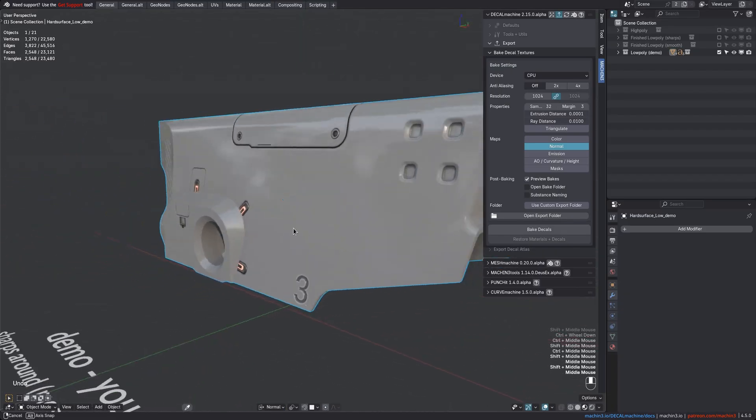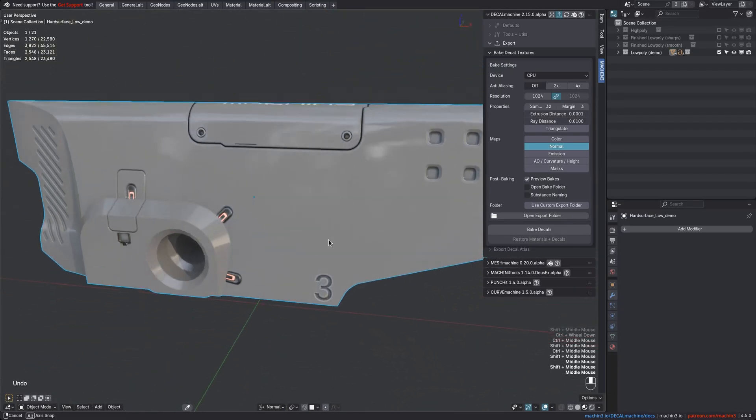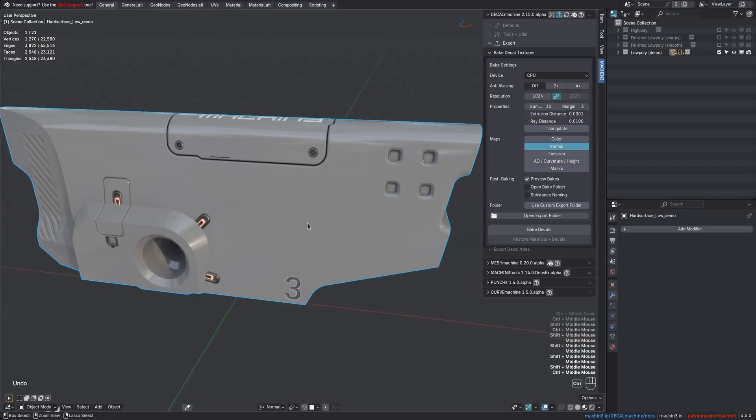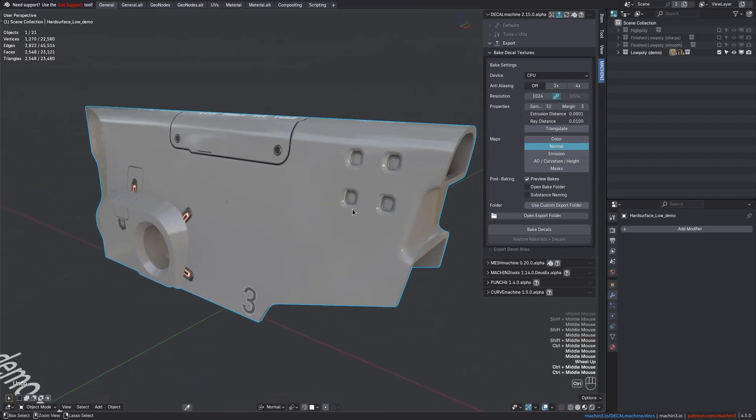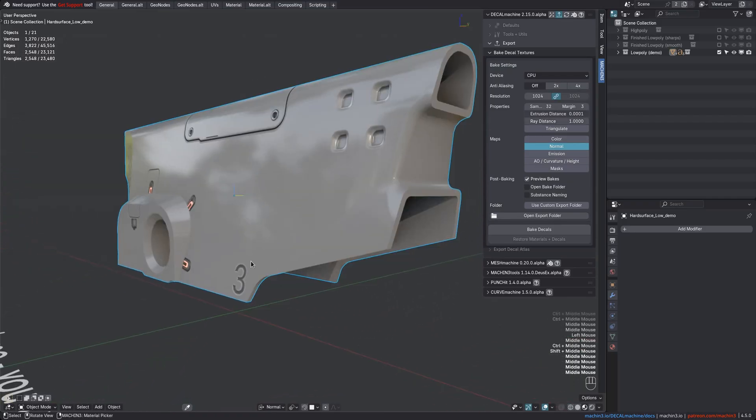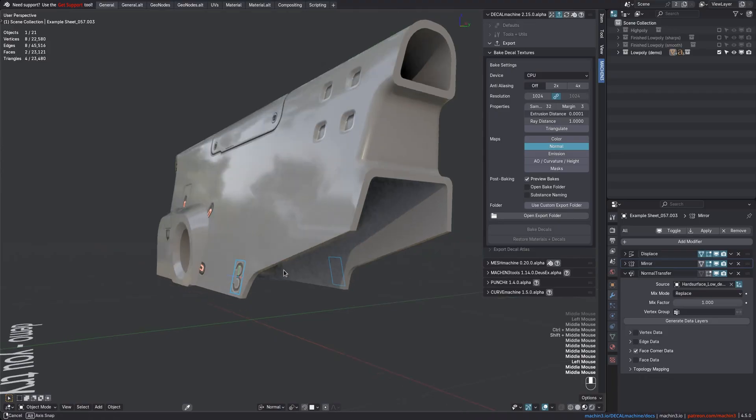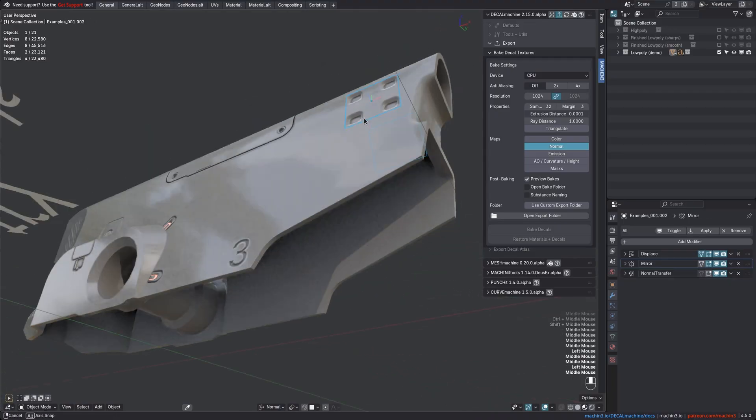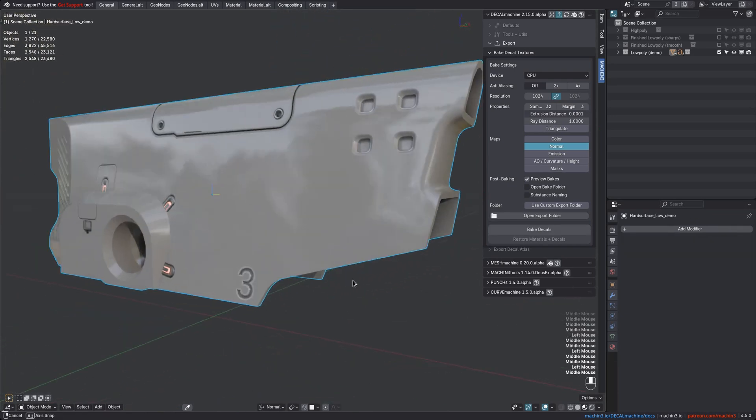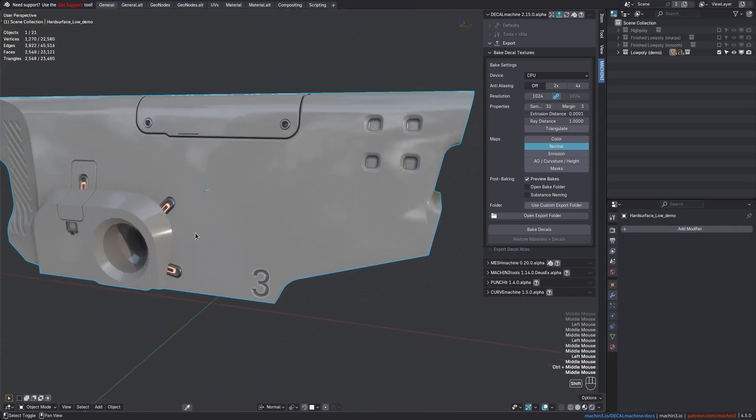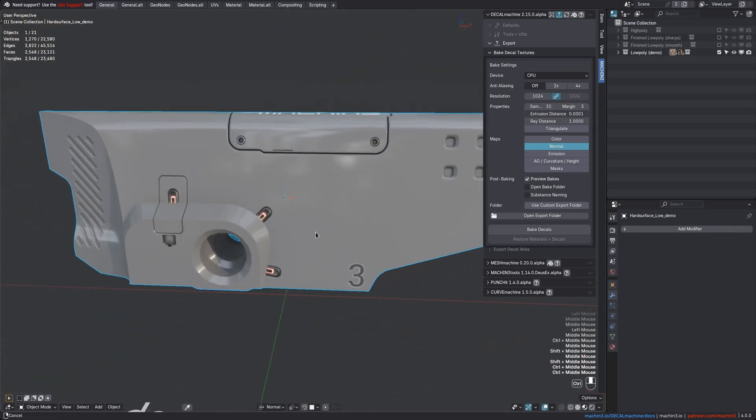The issue that is now resolved is the bake-through problem, where a decal's bake would show up on surfaces behind the intended one. For instance, if you would bake this in previous versions, it would end up on this other side here too. Same for these decals. They would just bake through to these faces on the opposite side, where they didn't belong.